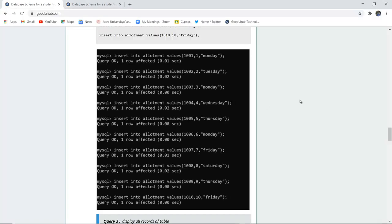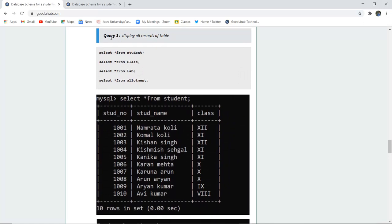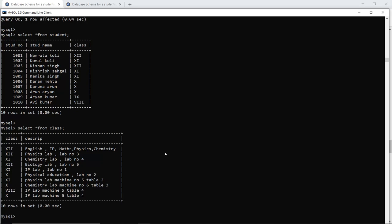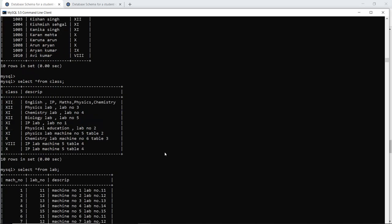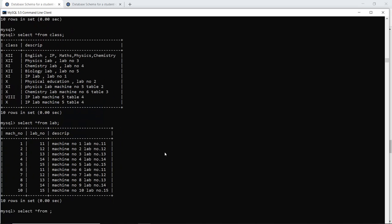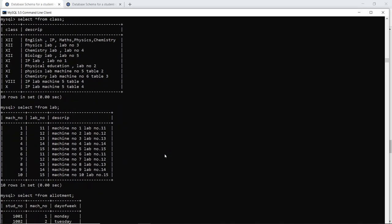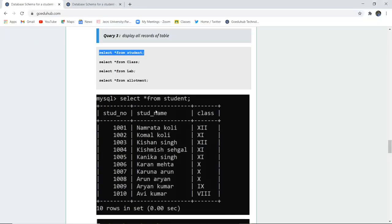Now that the tables are created and values are inserted, to display all records of a particular table we use the SELECT statement. The asterisk denotes all columns unless a specific column name is mentioned. We display records from the student table, class table, lab table, and allotment table, showing all data stored across the four tables.